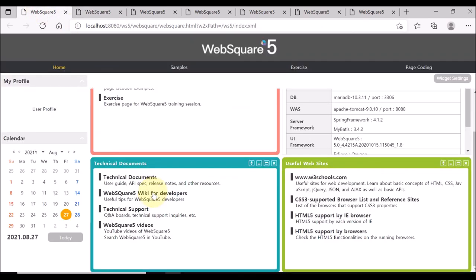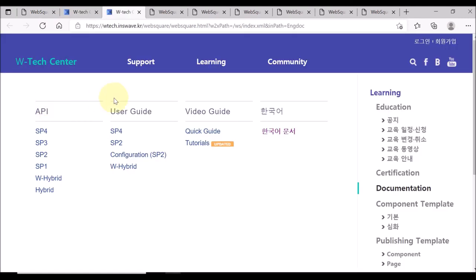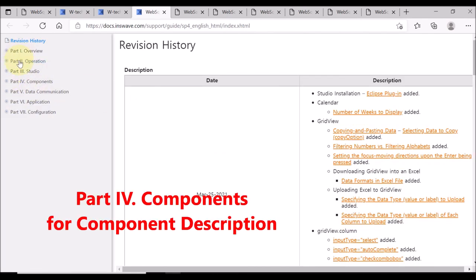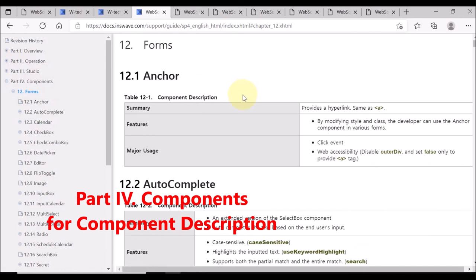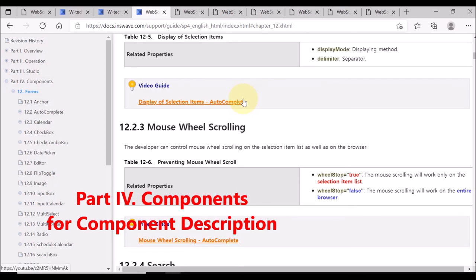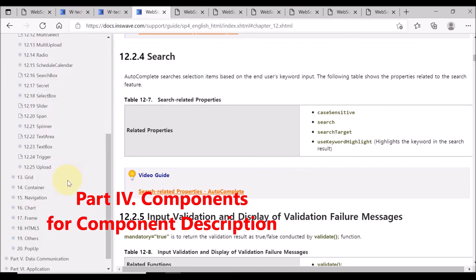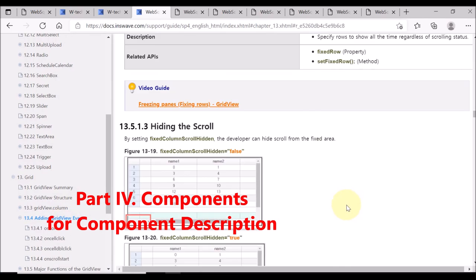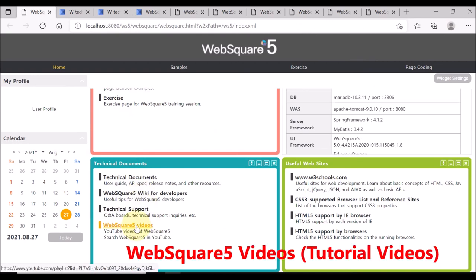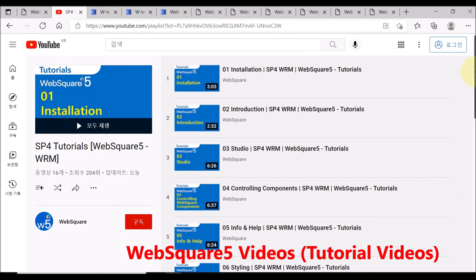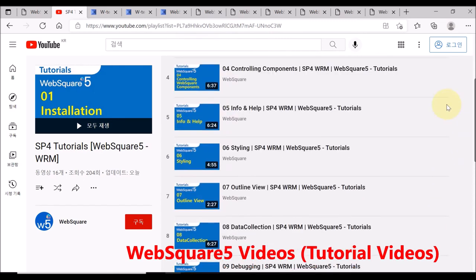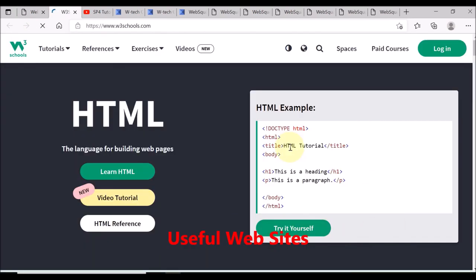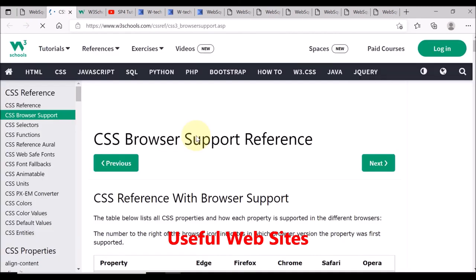WebSquare 5 provides English documents. Select technical documents and click SP for user guide. Part 4, components provides detailed description of each component. The video you are watching is provided on YouTube as part of the WebSquare 5 tutorials. The index page also provides links to the websites related to HTML5 and CSS.